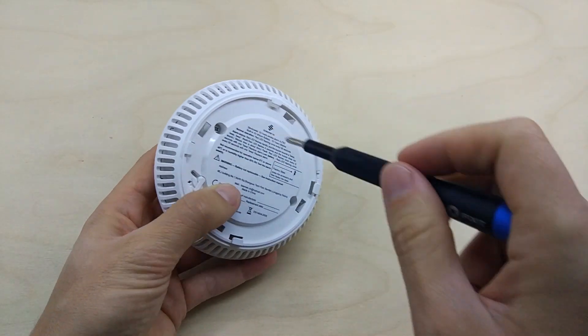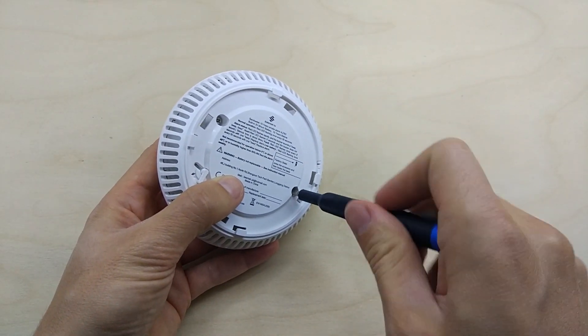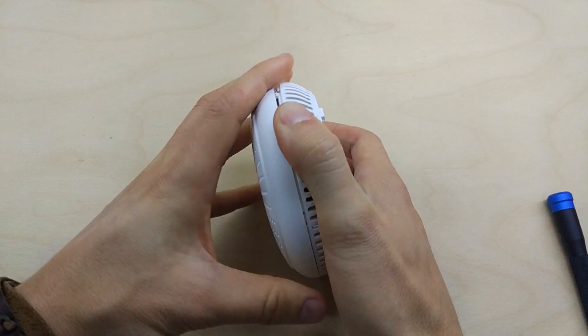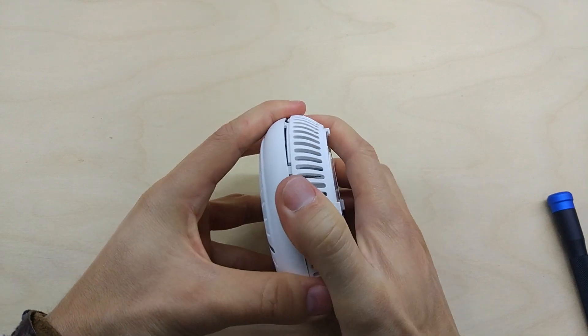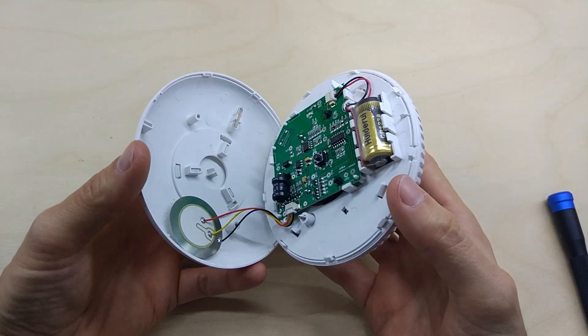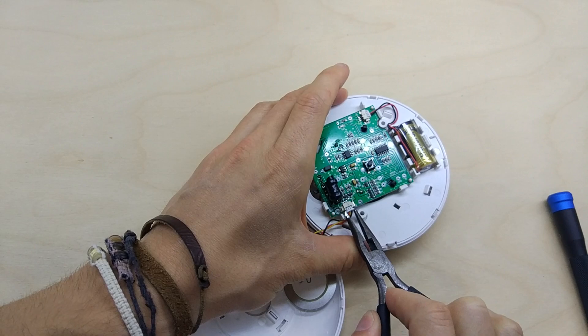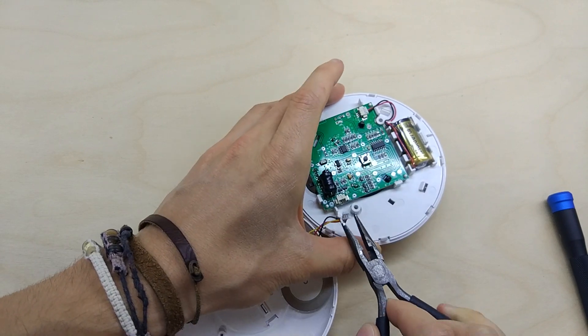First of all, let's disassemble the enclosure so we can see what's inside. I'm also going to unplug the buzzer to make it more comfortable to work with.